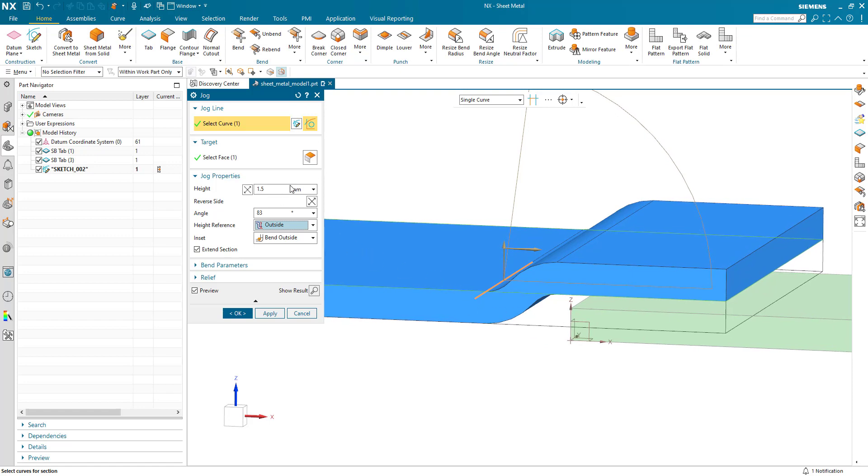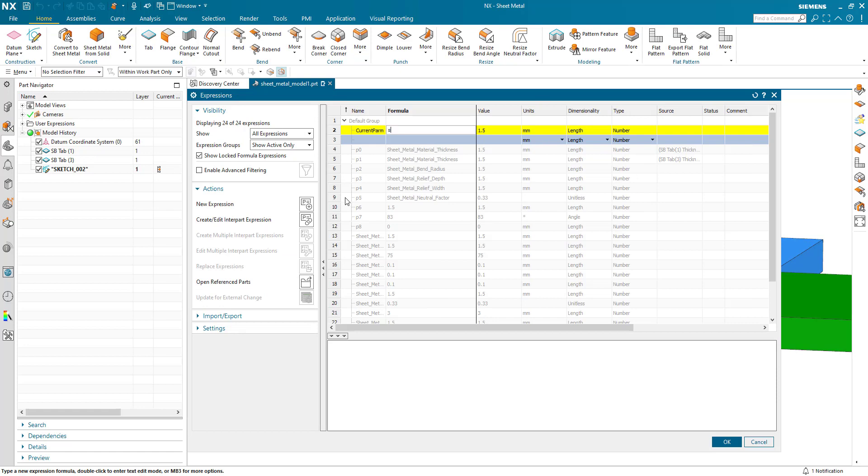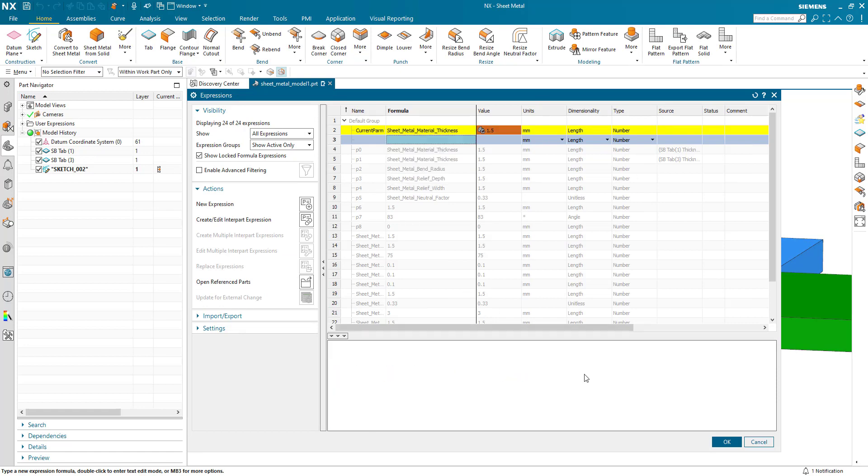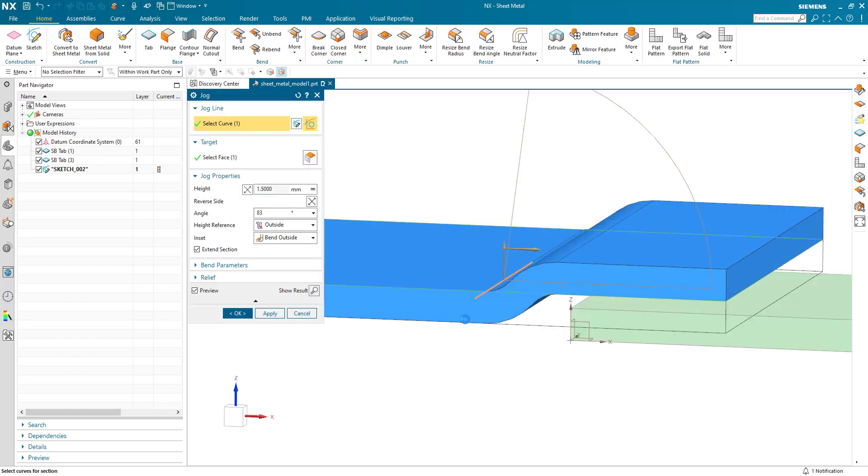But say my material thickness changes. What we can easily do here is use the formula function and put in the actual material thickness as the value to make everything parametric.